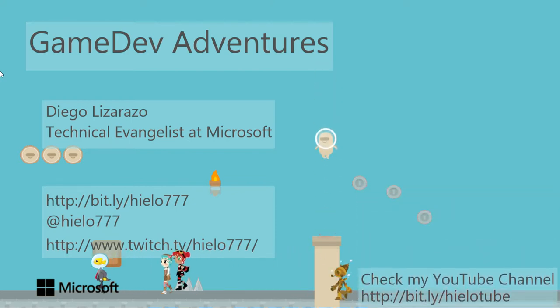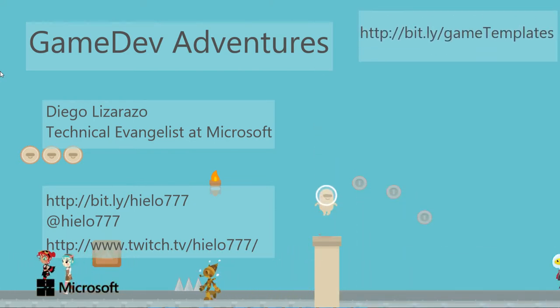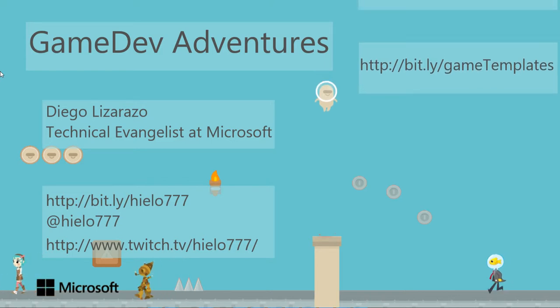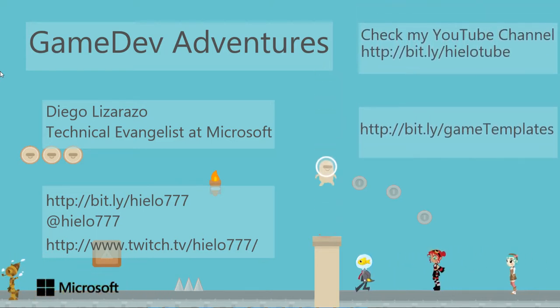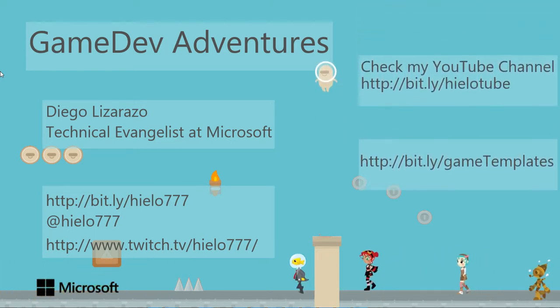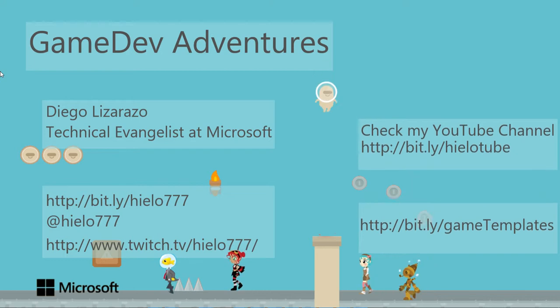Well, hello, my name is Diego Lizarazo, and this is another video on my Tower Defense series of the Game Dev Adventures.